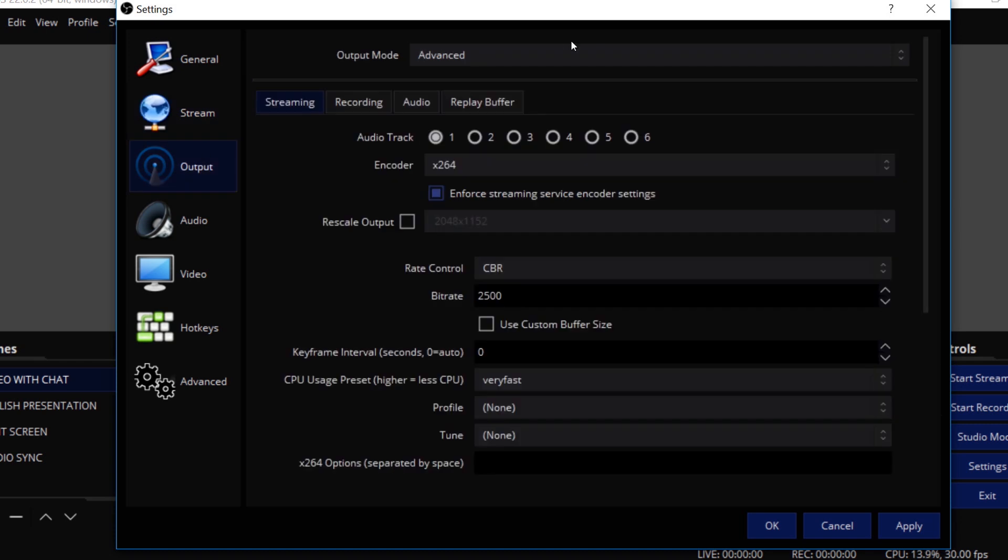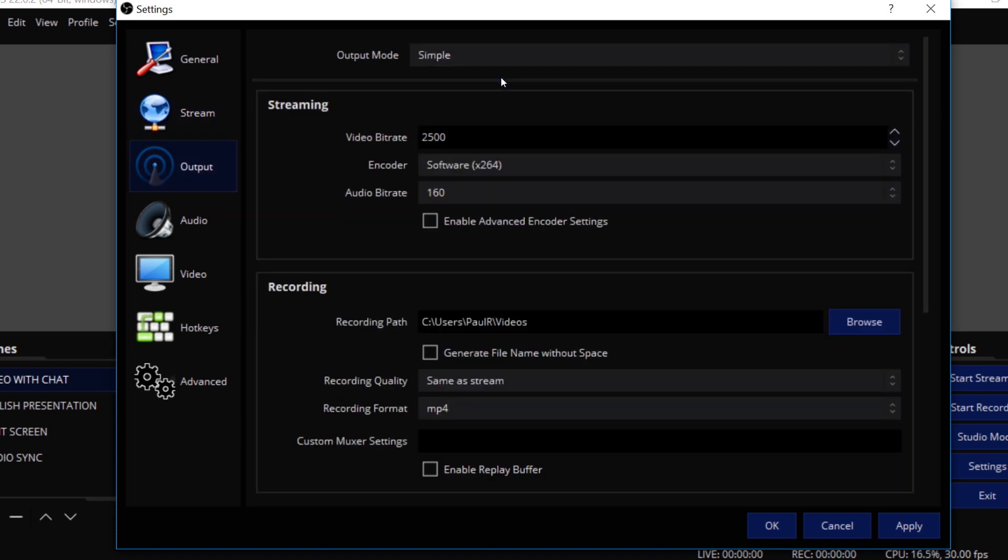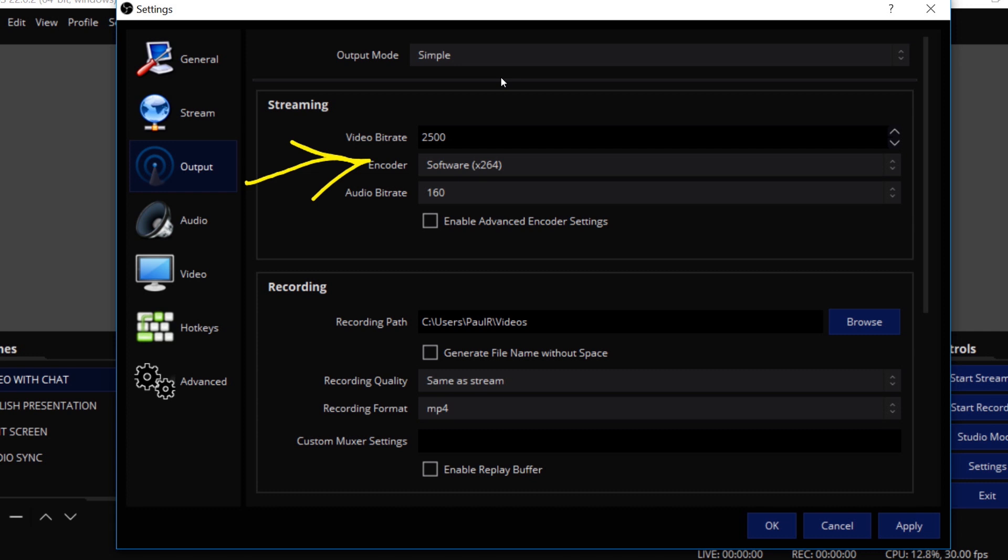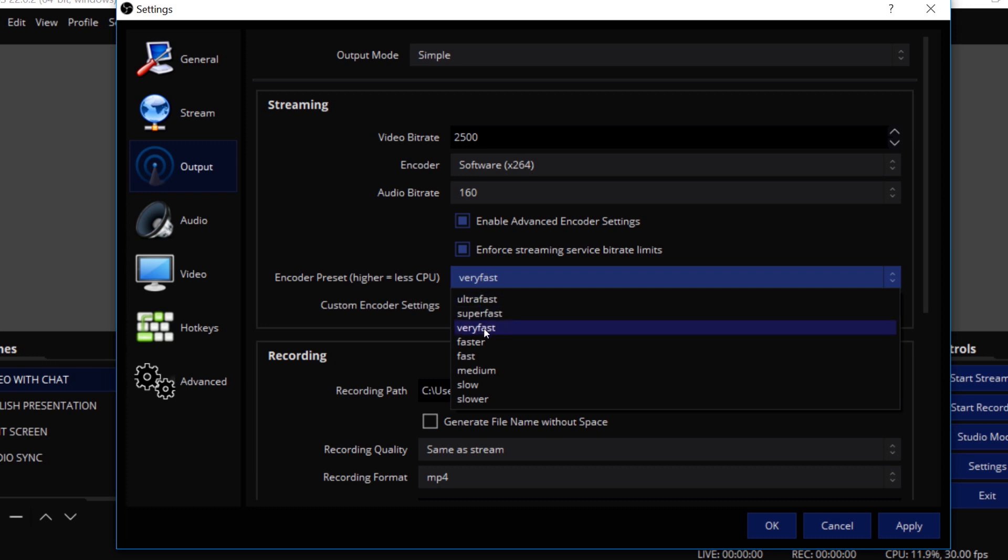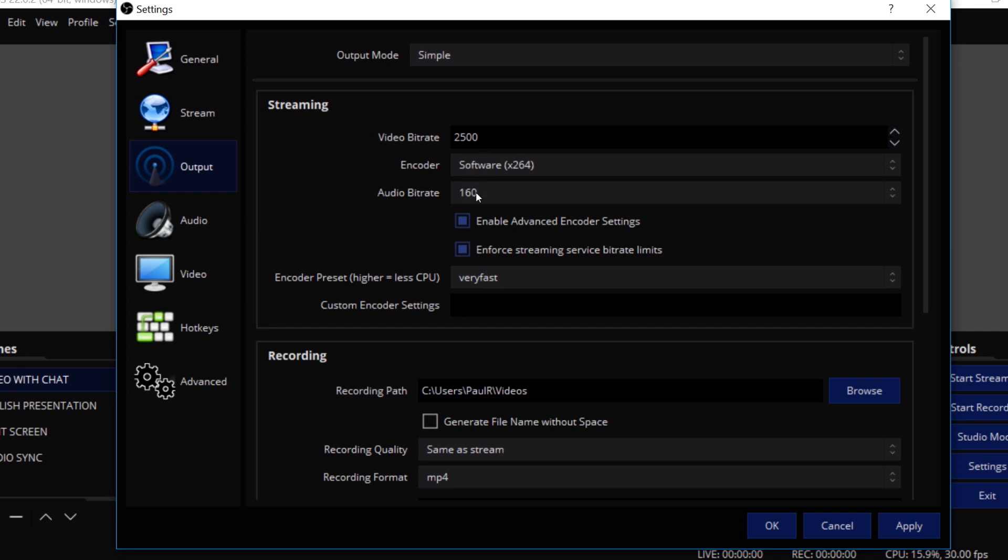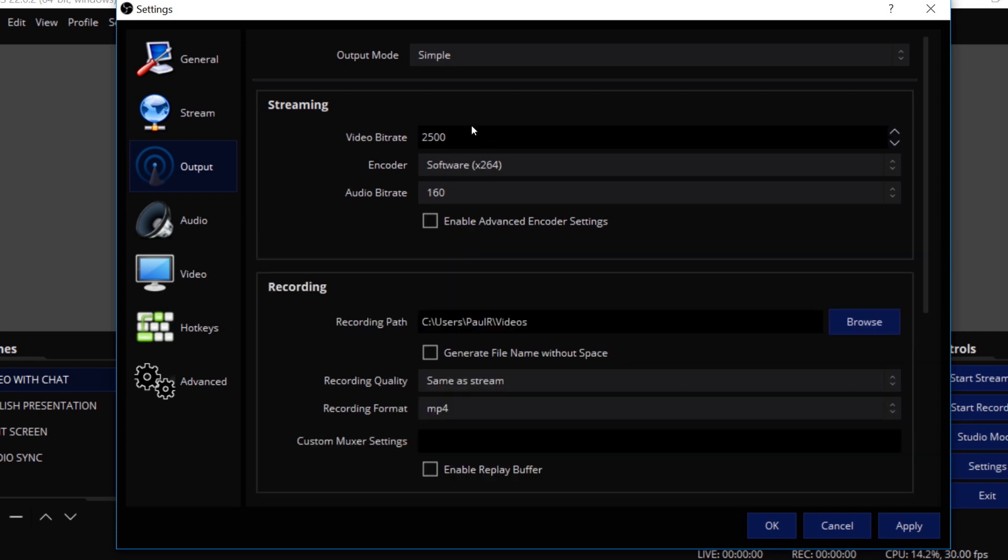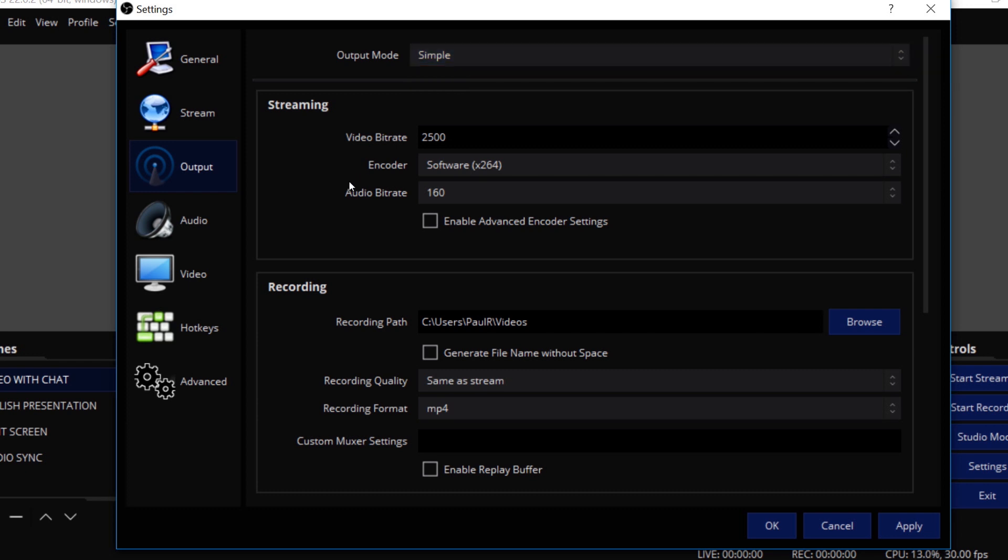Now on the output side, I've already switched it from simple to advanced. But let's just look at the simple really quickly. If you are using simple, you essentially can choose your bit rate, which is the quality of your live stream, your encoder, which is either software or hardware, and I'll show you how to set that up, and your audio bit rate. So there's a video bit rate and an audio bit rate. Now you can enable advanced encoder settings, which opens up a couple more options here in the simple mode. OBS generally suggest very fast, and they do that by default. The higher the fastness, the less CPU. So very fast is good.